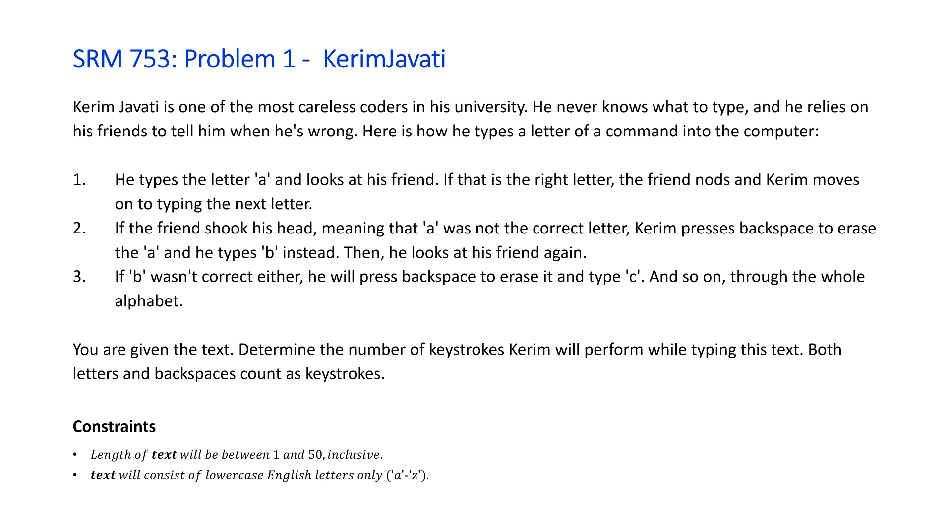KerimJavati is one of the most careless coders in his university. He never knows what to type and he relies on his friends to tell him when he's wrong. Here is how he types a letter of a command into the computer. Number one, he types the letter 'a' and looks at his friend. If that is the right letter, the friend nods and Kerim moves on to typing the next letter.